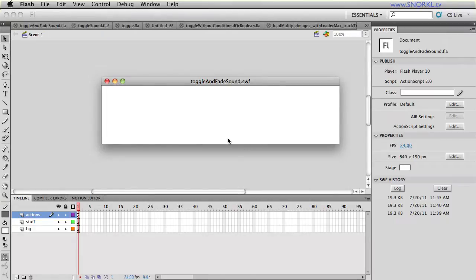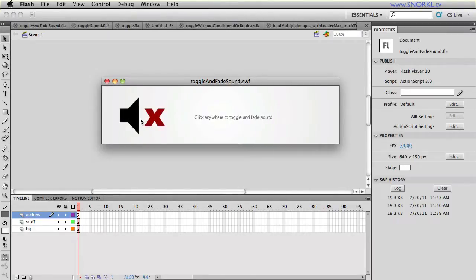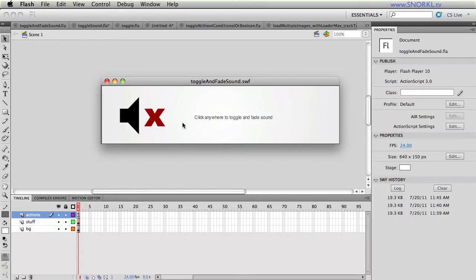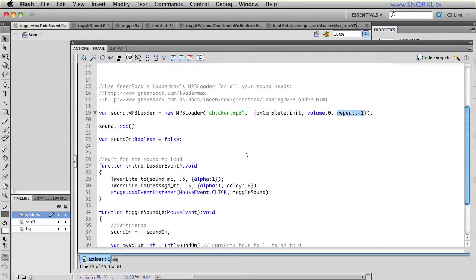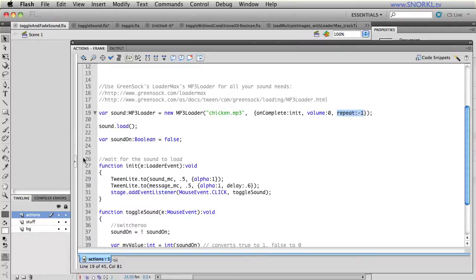In my init function, once my sound has loaded, I'm doing some very basic TweenLites that are going to fade in my assets. So I don't want somebody clicking on my icons until the sound is there. If we test the streaming real quick, once the sound is loaded, everything fades in, and it can play. We could have easily tracked the progress and built a progress bar.